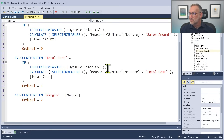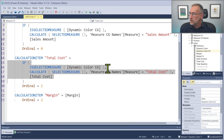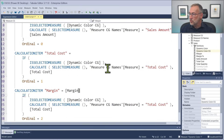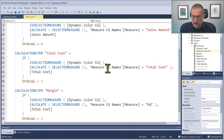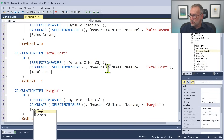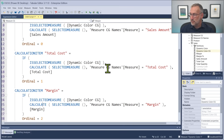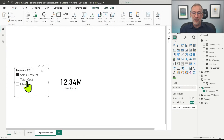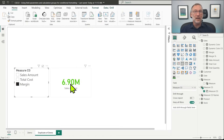We do the same for the last step — the Margin calculation item. We signal down that we are interested in Margin and compute Margin in the calculation item. We save it, go back to our report, and now when I click on Sales Amount it is black, Total Cost is red, and Margin becomes green.